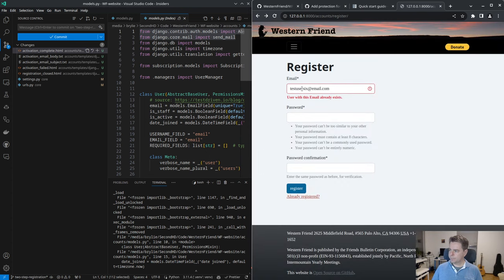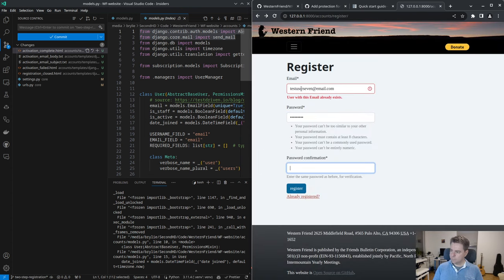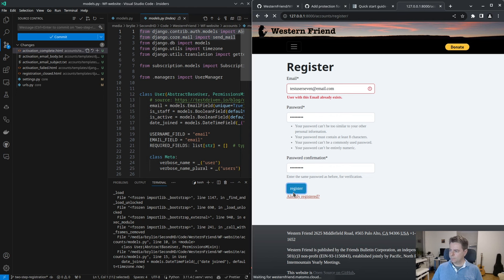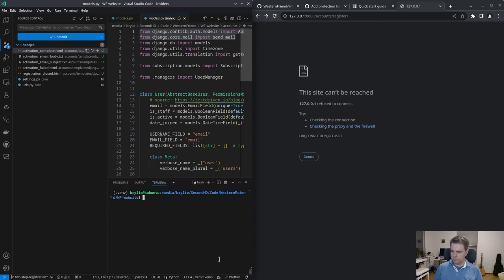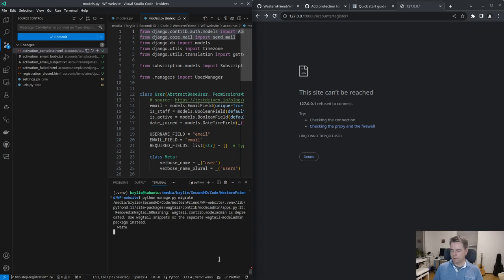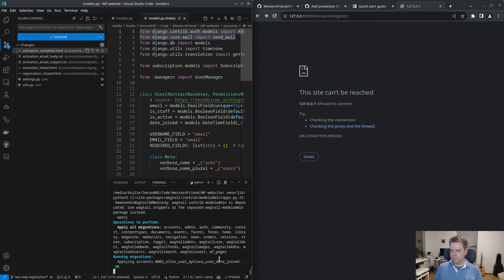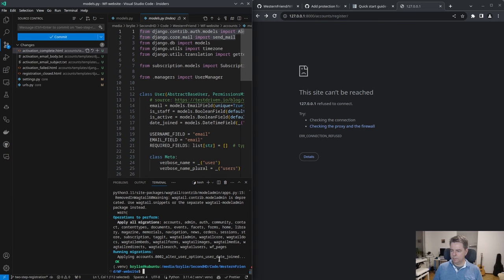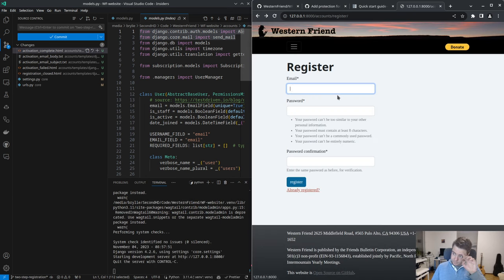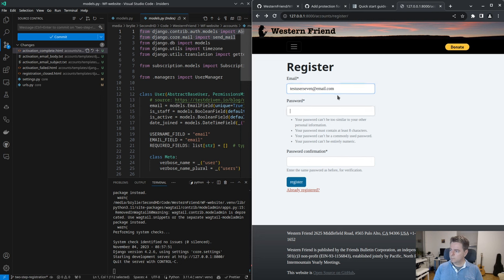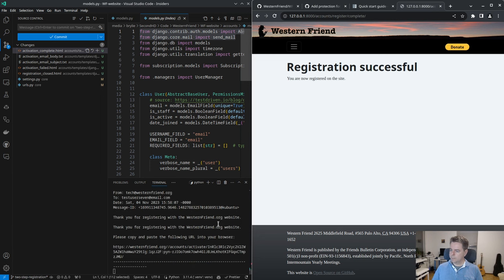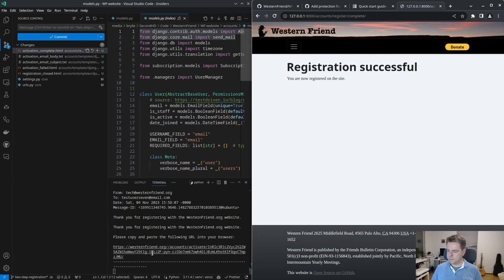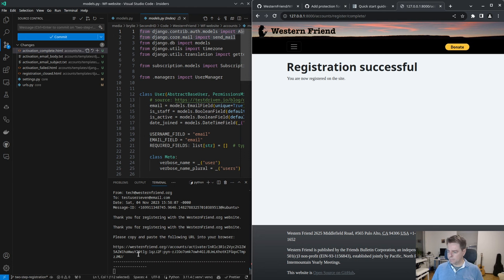Forgot to migrate. Now we'll run the server. Try again. Okay, now we get this text email in our console.